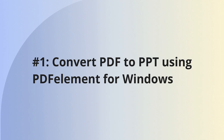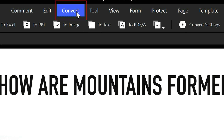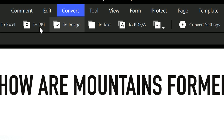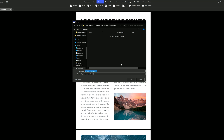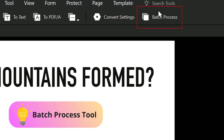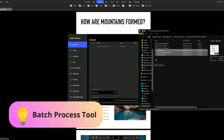Method one: convert PDF to PowerPoint using PDF Element for Windows. First, open and launch the PDF Element software. Navigate to the convert button and click convert to PowerPoint. Pro tip: if you have lots of PDFs that you want to convert at once, you can use the really efficient batch process tool.